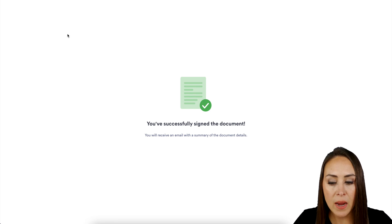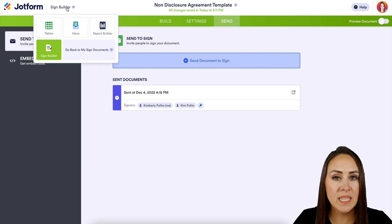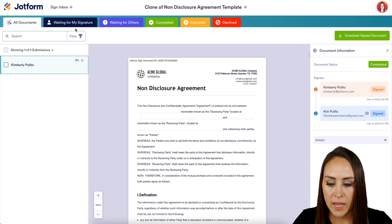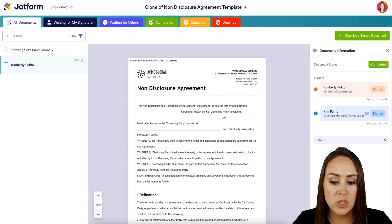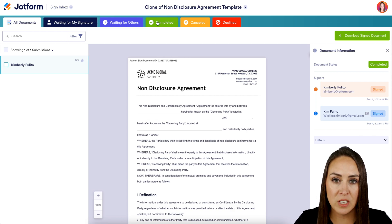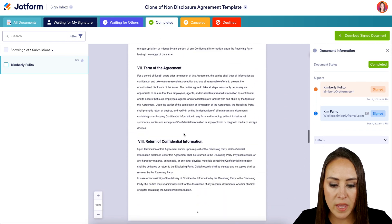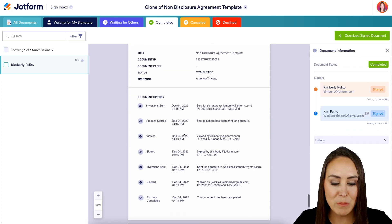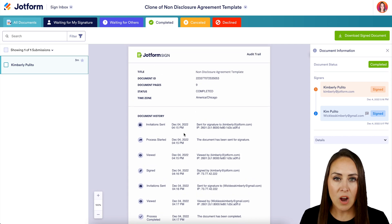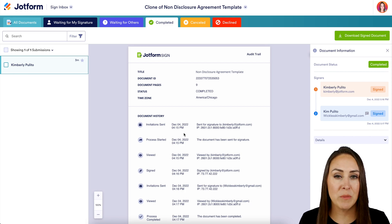Now, before we wrap this up, I want to take you back over to JotForm. You can see where it says Sign Builder in the top left-hand corner — we're going to change this over to Inbox. You can see all of these tabs across the top: we have Waiting for My Signature, Waiting for Others, and we have Completed — which is where our document lives because both parties have completed it. Now if we scroll down, we have our NDA and we can see those signatures right there. And if we keep scrolling, we have another document — we have an Audit Trail. This allows you as the document creator to know when and where this document was and how long it took in between each step.